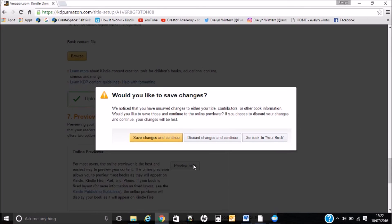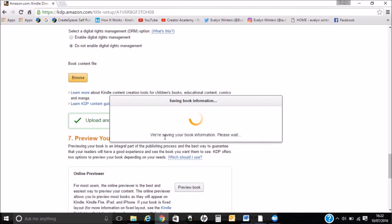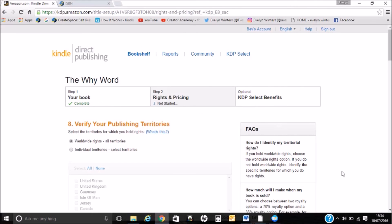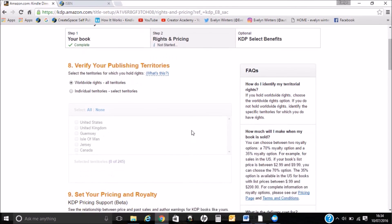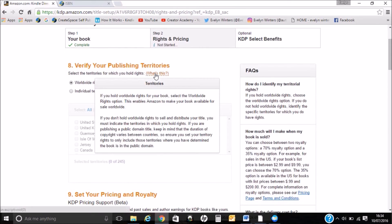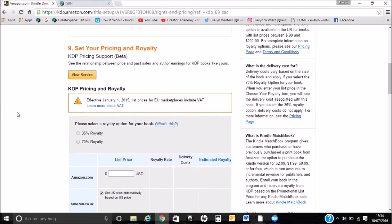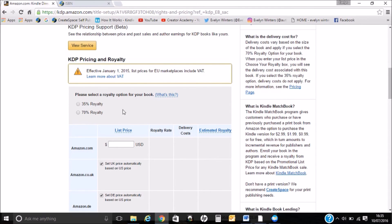I need to save any changes, so because it's a new file I'll save and continue. I've got this page now: verify your publishing territories. If you hold worldwide rights for your book, select the worldwide rights option — this enables Amazon to make your book available for sale worldwide. I'm going to leave it with that. Now I'm going to set my price. There's a notice: effective from January the 1st 2015, list prices for EU marketplaces include VAT. So you've got to specify your royalty options as well for this.